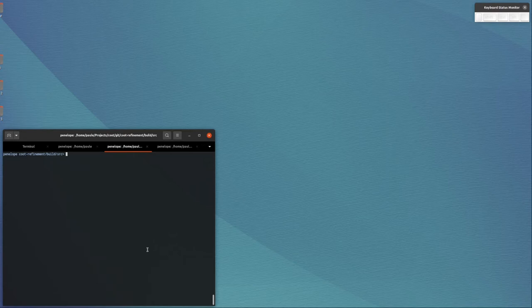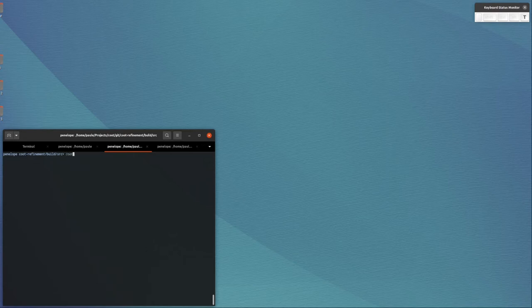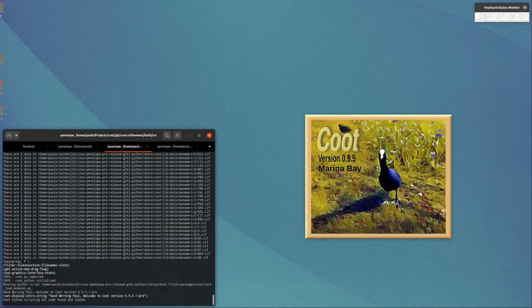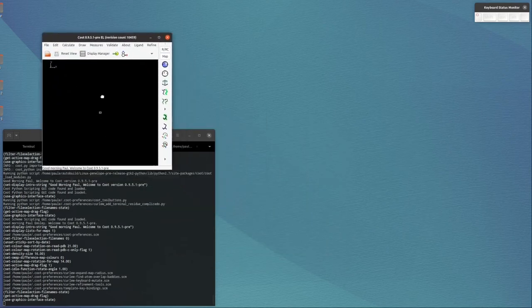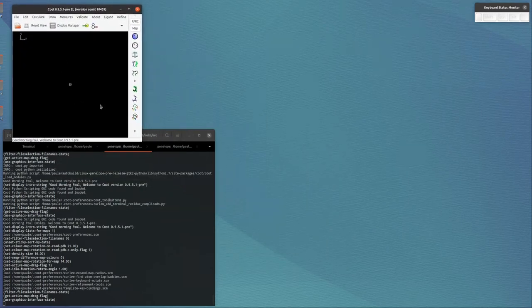There's one more thing I wanted to add to the startup video, and that is how to set the startup size and position.